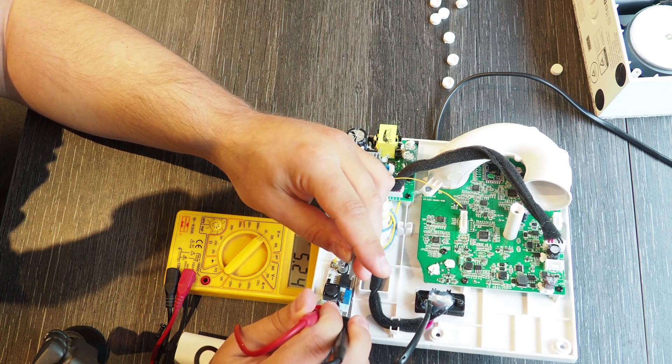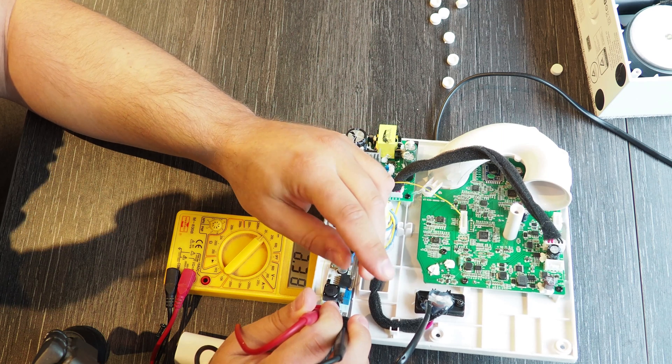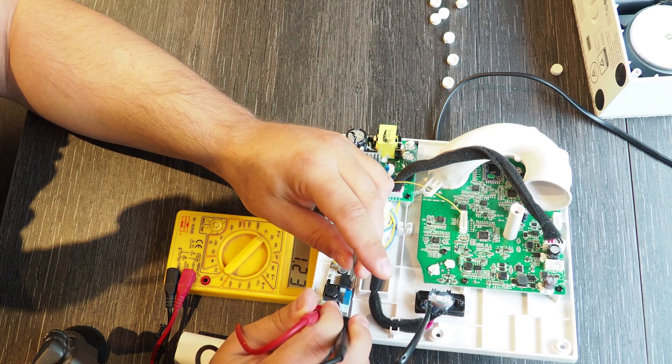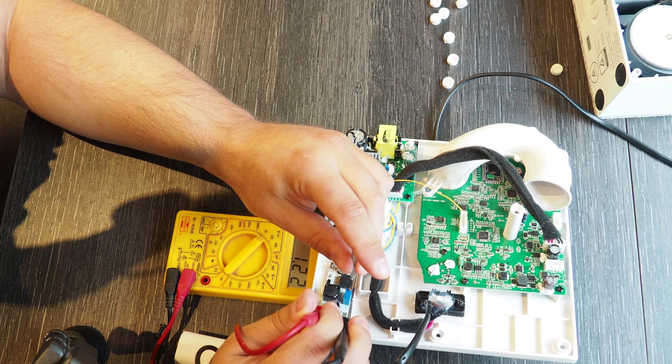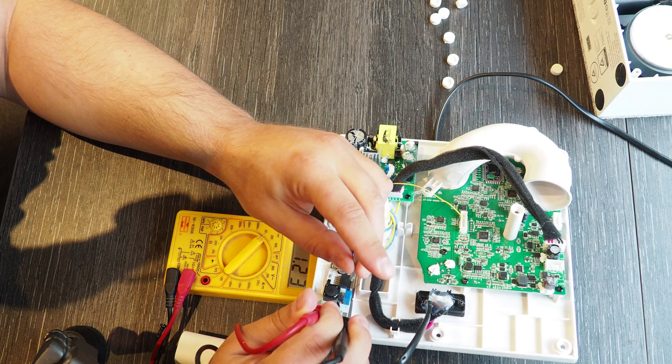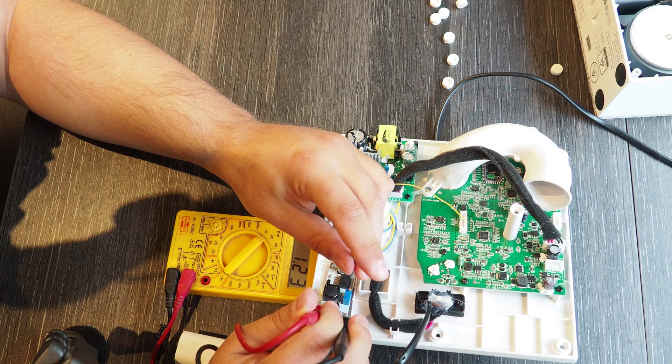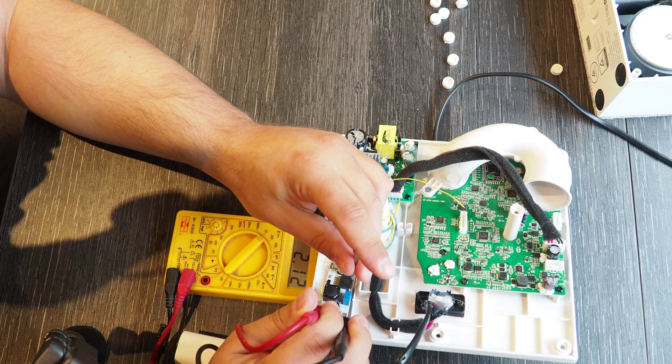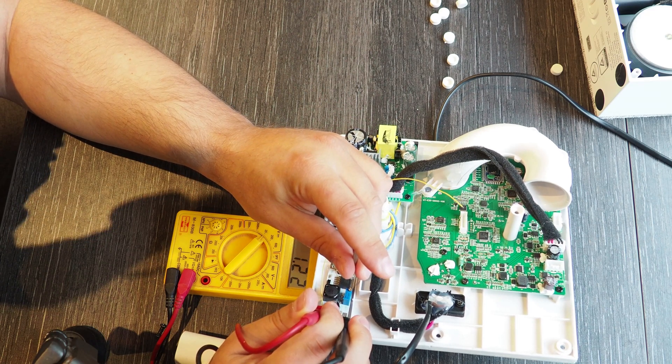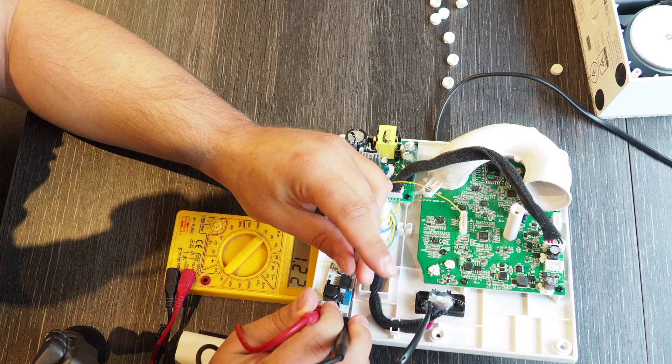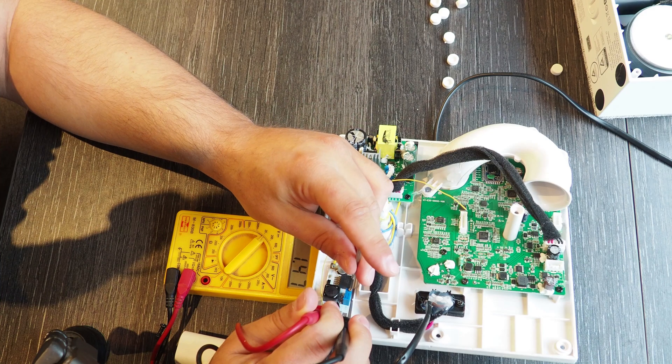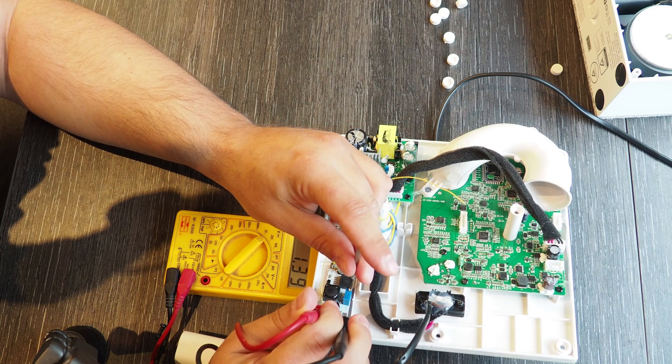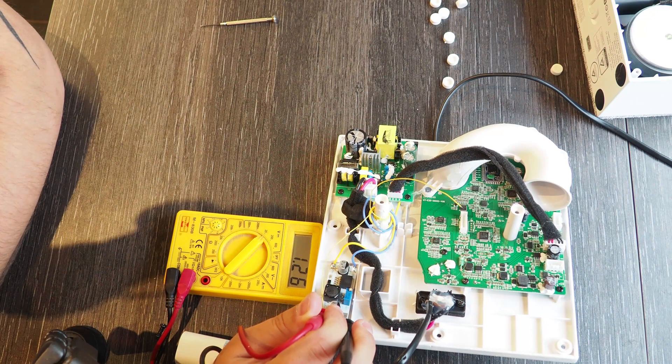But as I said we need between 1 volt and 1.8 volts. I will dial it up now to let's say 1.7. So this will be our setup.